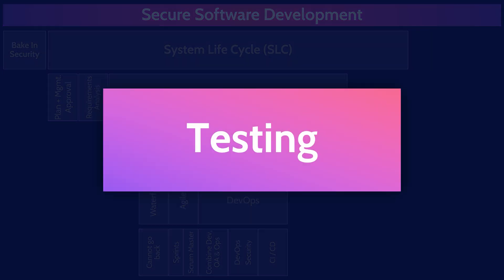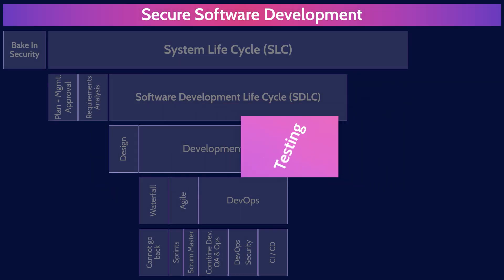It is very important to test throughout the system lifecycle from validating business requirements, reviewing designs, testing units, unit testing, interfaces, integration, and a whole system testing during the development and operations.